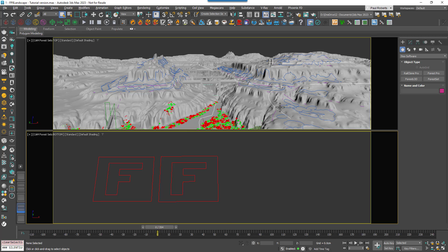In older versions of Forest Pack that would mean adding the same set of areas to both Forest Pack objects, but in Forest Pack 8 and above I can now use a single Forest Set instead and manage both Forest Pack objects from a single location.